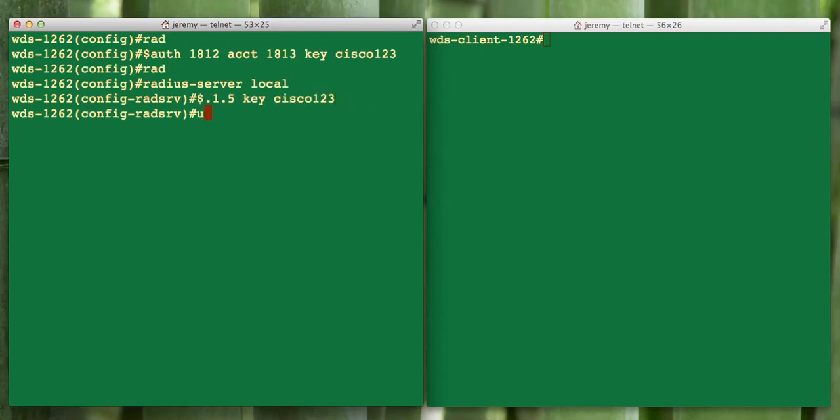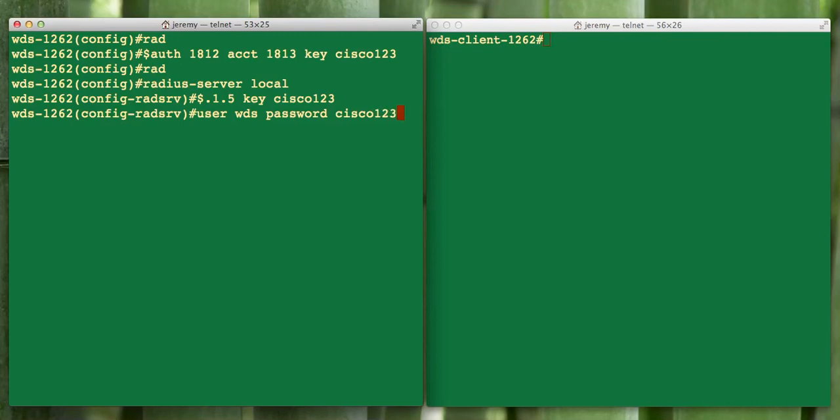We're going to use that same key we just defined in the last step. And then all we have to do is create a username for our WDS infrastructure. We're going to do user WDS password Cisco123. That's going to set up our radius and our AAA commands.